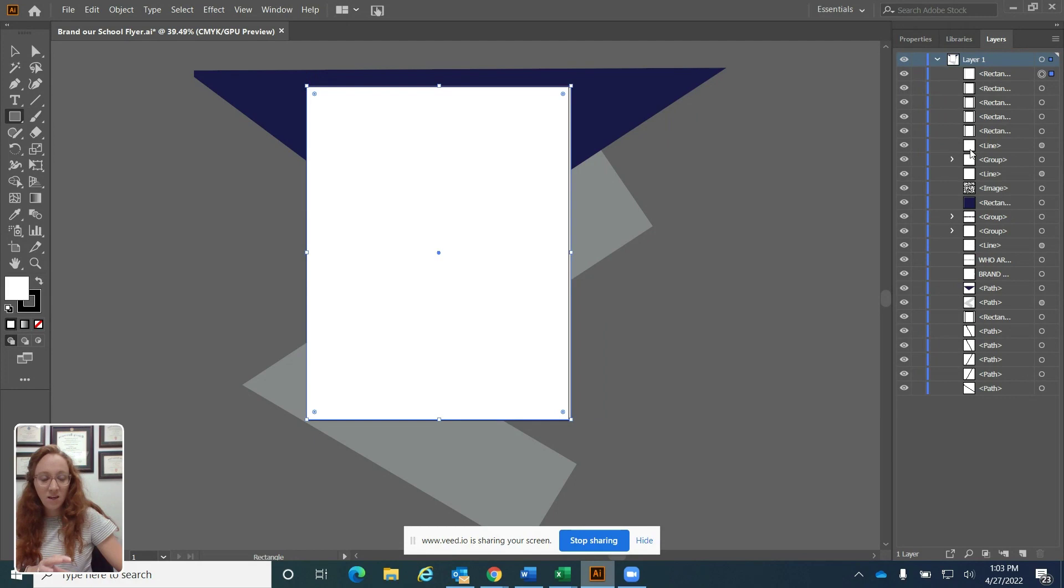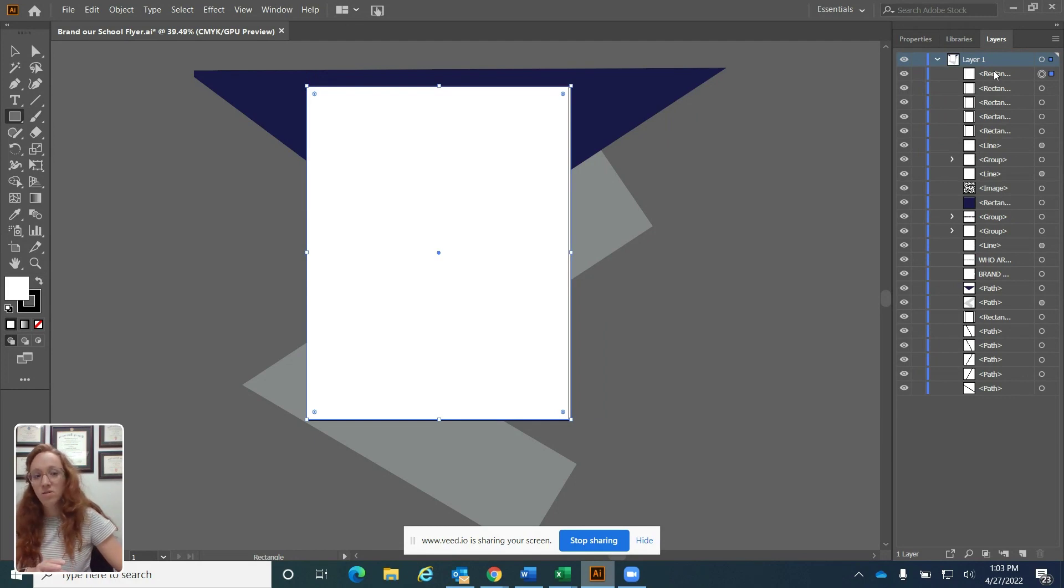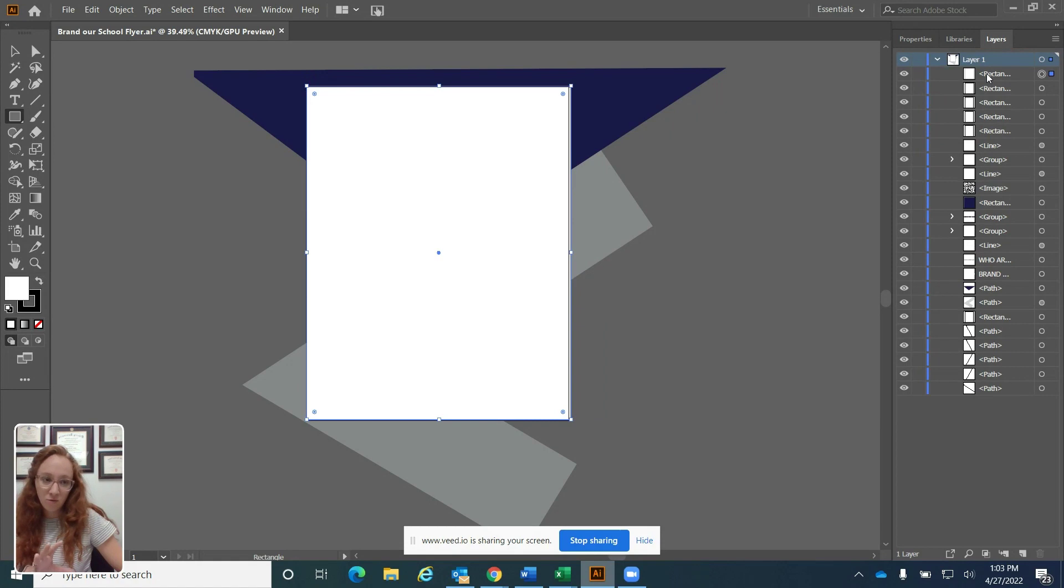The big key thing here is that the shape needs to be on top of all the other layers. So make sure that that shape is on top. It's the first thing that you see in the layers panel.